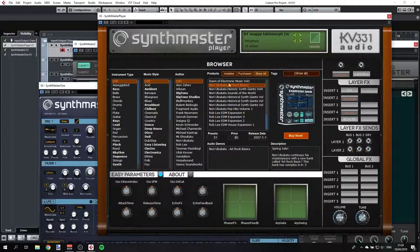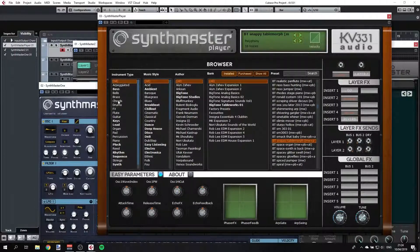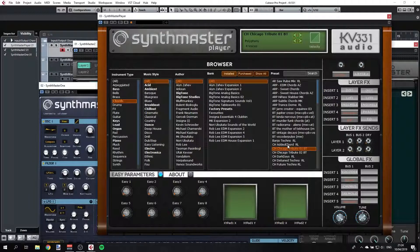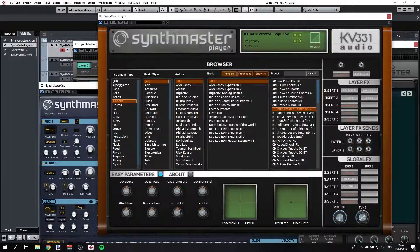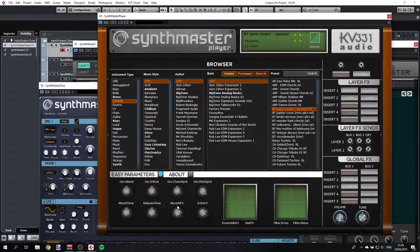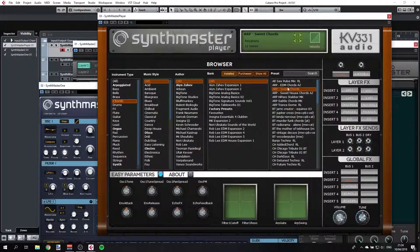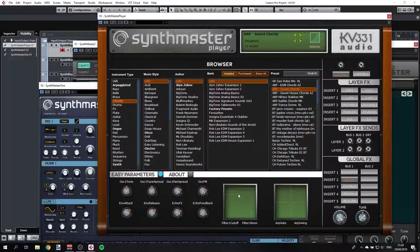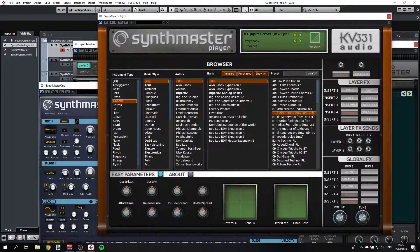When you select a preset — for example, let's take this chord thing here — you have some easy knobs, and some presets have something configured here, some don't. If you select something else, you can see this preset does have the easy buttons programmed. Let's hear it. Right, so this is pretty much it — we can just select something else to stop the echo.